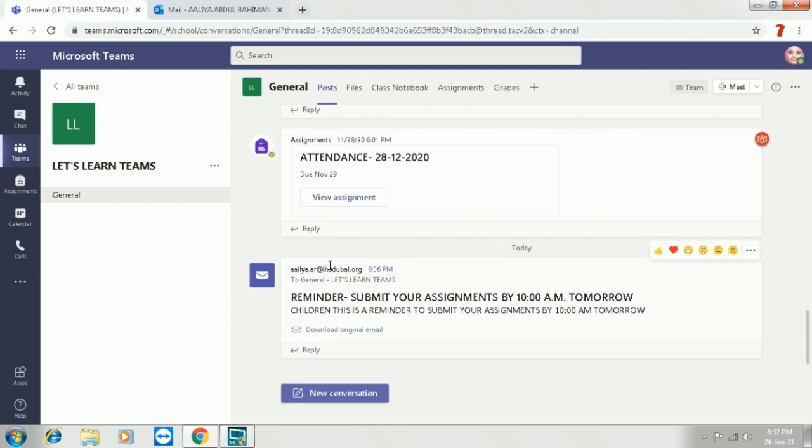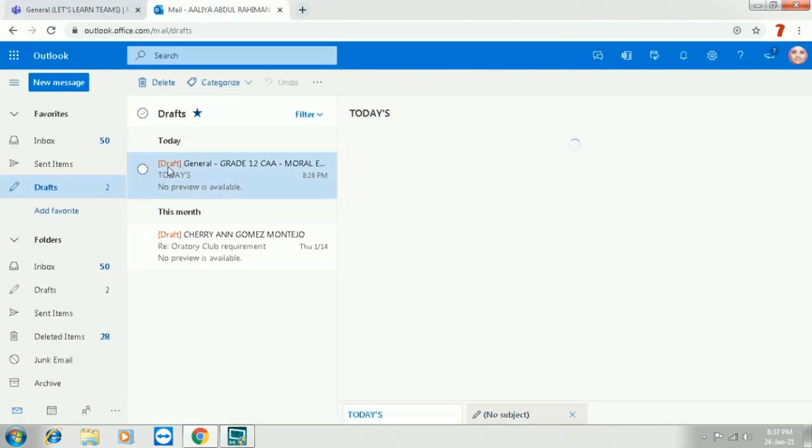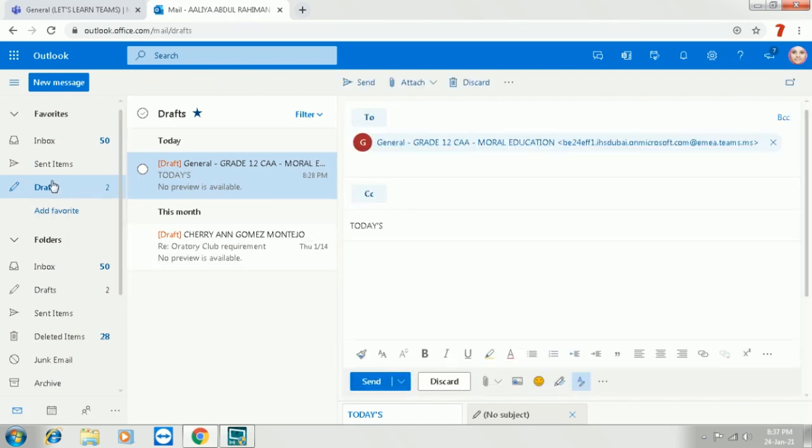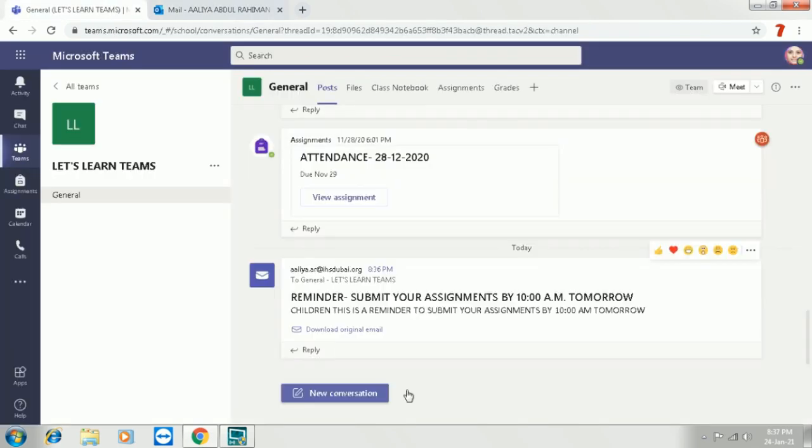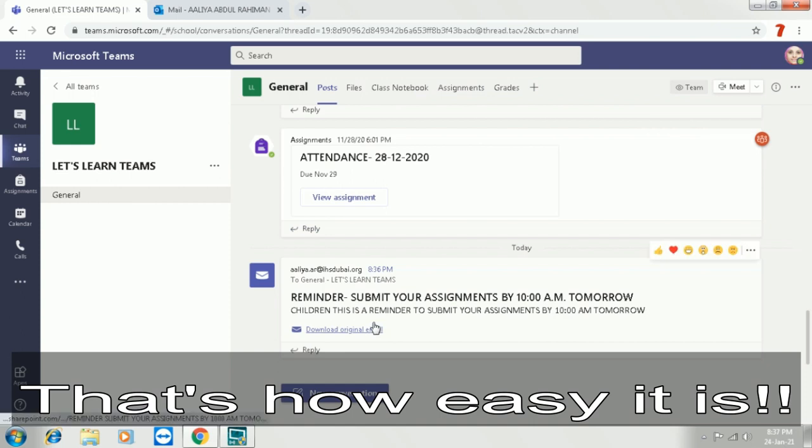And then later on at the scheduled time, it will move to the team channel. Now you can see it has already moved to the team channel. You can look at the time on the computer desktop and see that the message has moved from the draft to my team's channel.